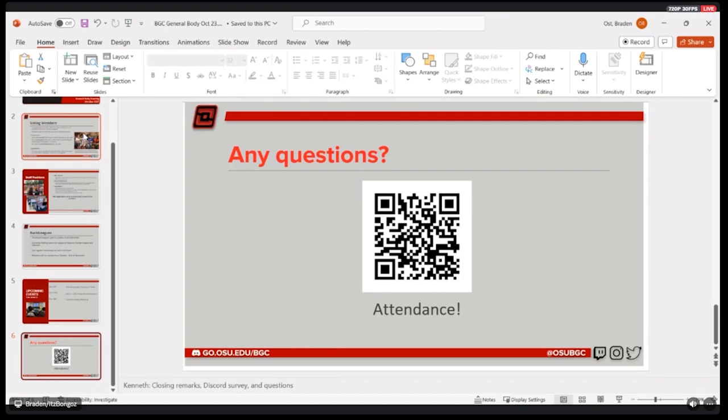Here's an attendance code for anyone who is interested. Feel free to scan that with your camera. Fill that out real quick. But yeah, other than that, I'd be happy to answer any questions you guys might have.